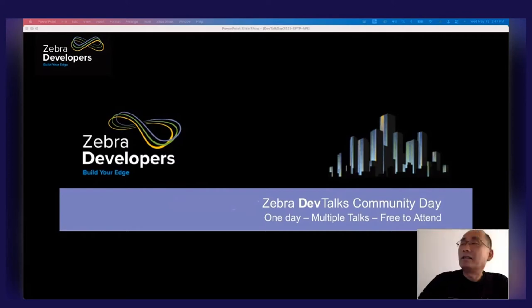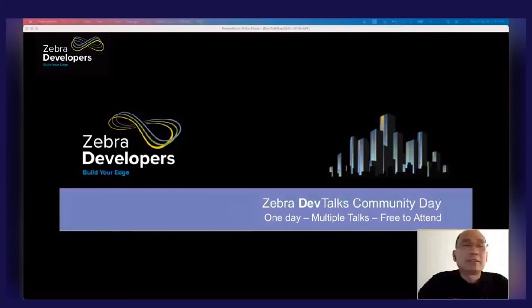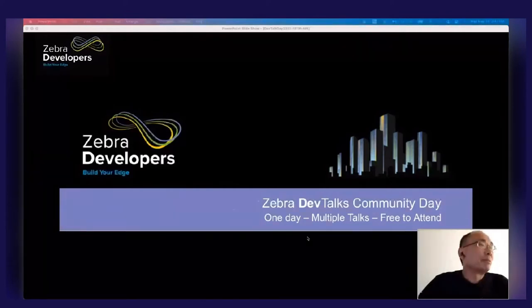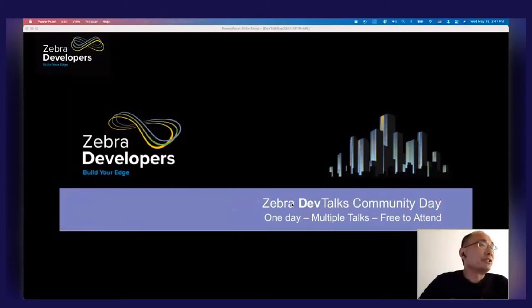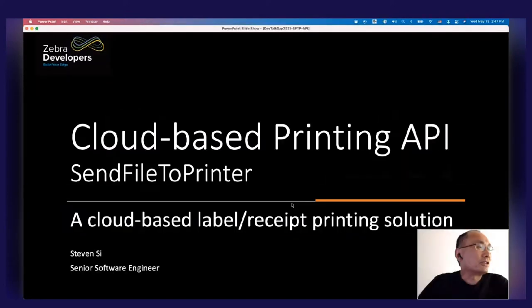My name is Steven. I'm a software engineer from the Specialty Printing Group at Zebra Technology. Today I'm going to present the cloud-based printing API, Send File to Printer.